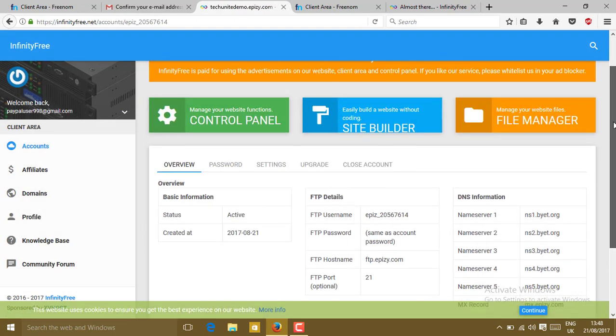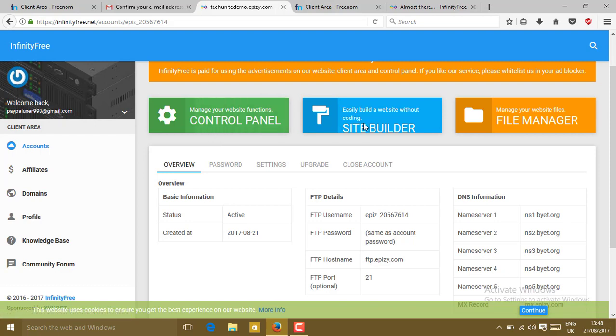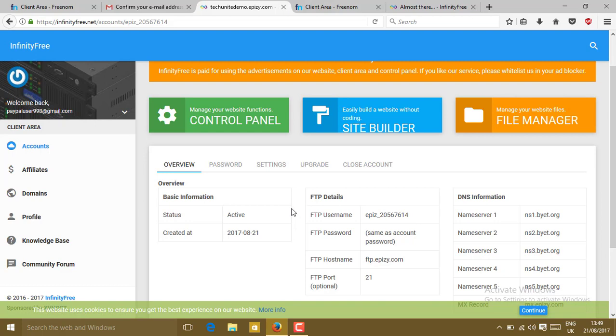You will see here manage your website function: control panel, site builder, and file manager. In the file manager you can directly upload your files to the web server. InfinityFree hosting provides the hosting for your site, and Freenom, which I have opened and got a domain, provides the free domain. I will connect that free domain to the InfinityFree hosting so that we will get unlimited hosting through InfinityFree hosting with that Freenom domain.